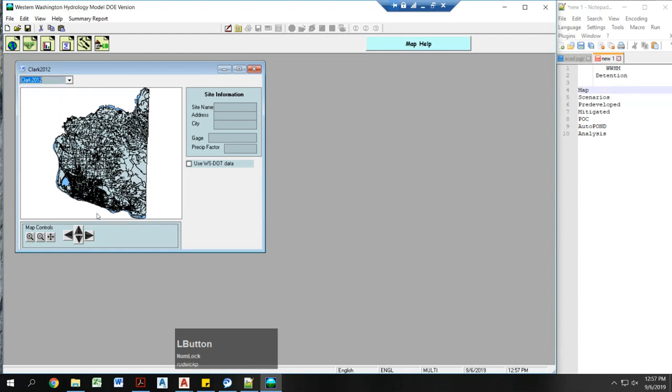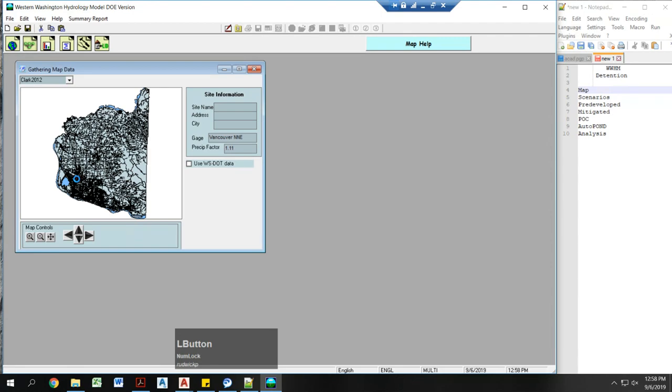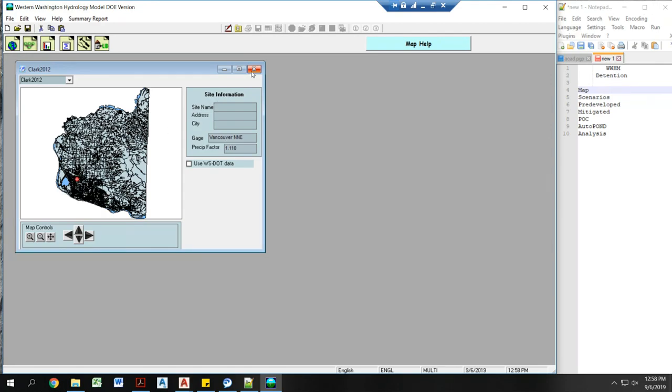I'm going to pick a location within Clark County. You can zoom in if you need to. Make sure a gauge is selected and a precept factor as well as a red dot appears.